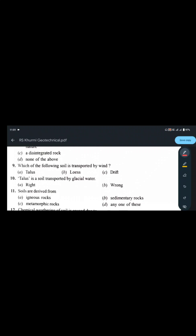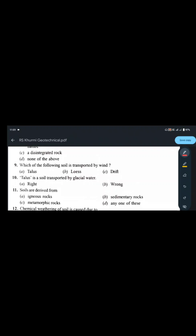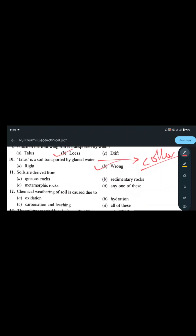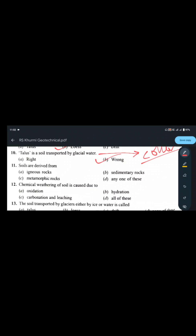Which of the following soil is transported by wind? Loess is transported by wind. Talus is transported by gravitational force — it is a colluvial soil. Drift is transported by glacial water. So loess is the answer for wind-transported soil, and talus is a colluvial soil transported by gravitational force.